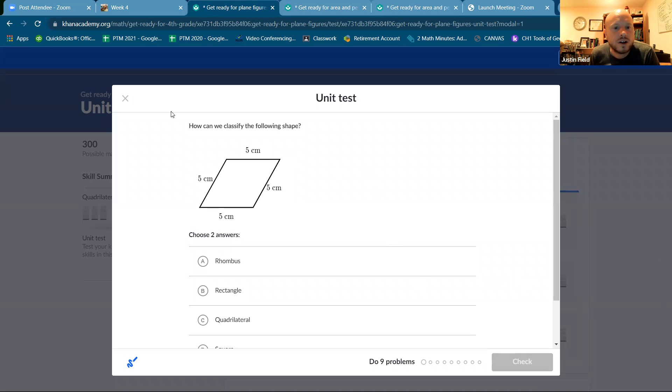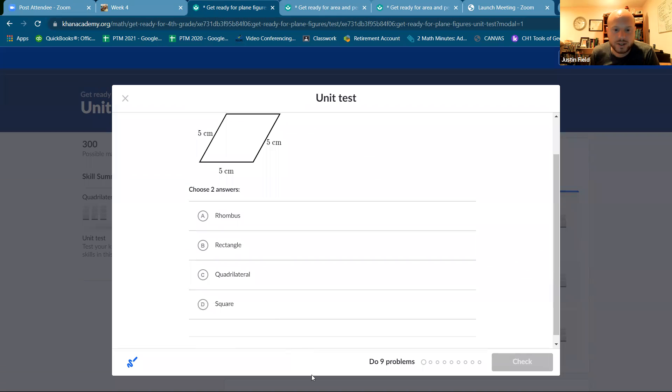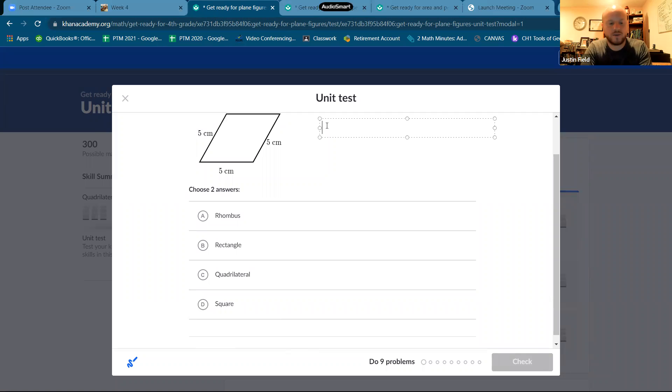So how can we classify this shape? So let's talk about the special quadrilaterals. Let me write them out.